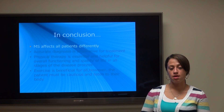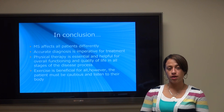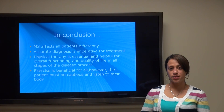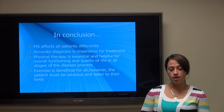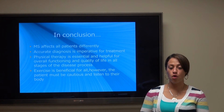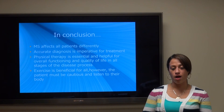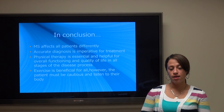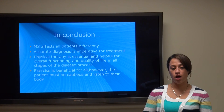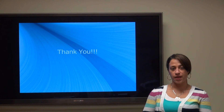In conclusion, MS affects all patients differently, and an accurate diagnosis is imperative for treatment. Physical therapy is an essential part of the rehab process and is helpful for overall functioning and improving quality of life at all stages of the disease process. Exercise is beneficial; however, the patient must be cautious and listen to their body at all times. Thank you.